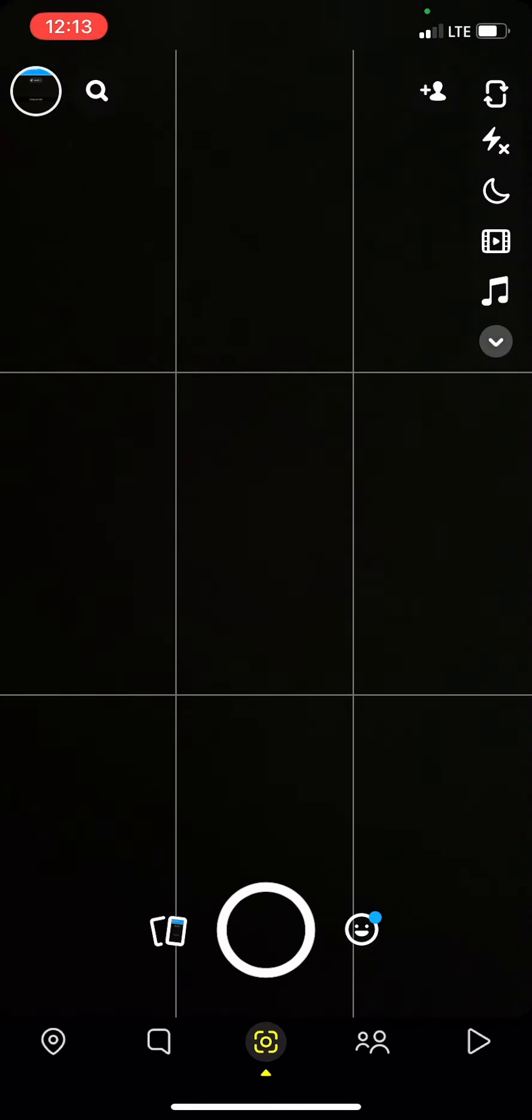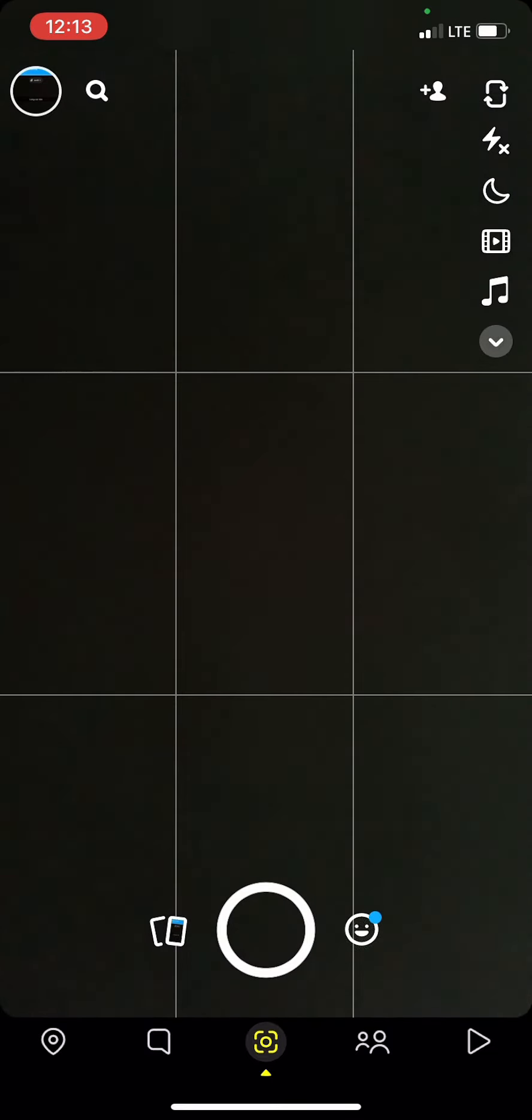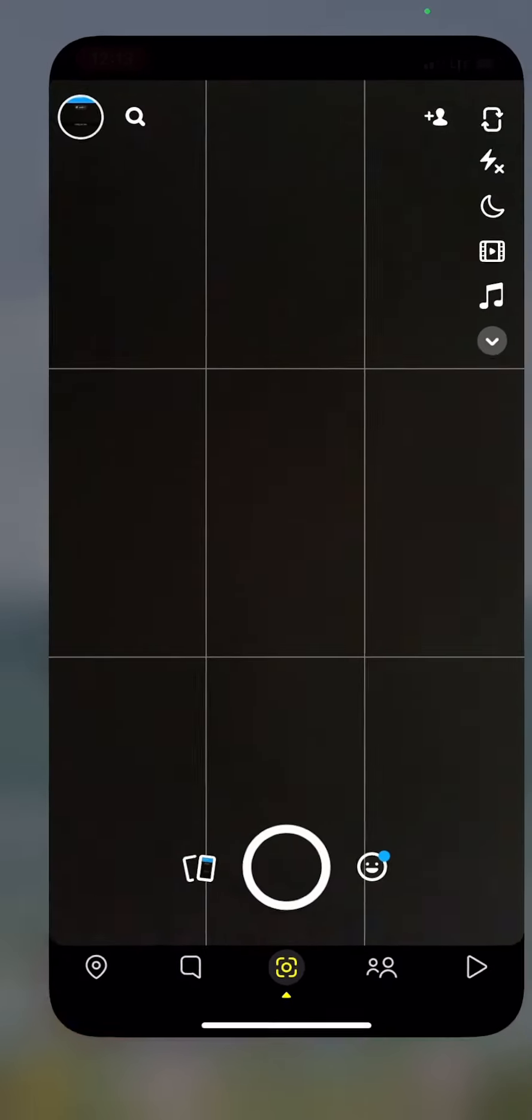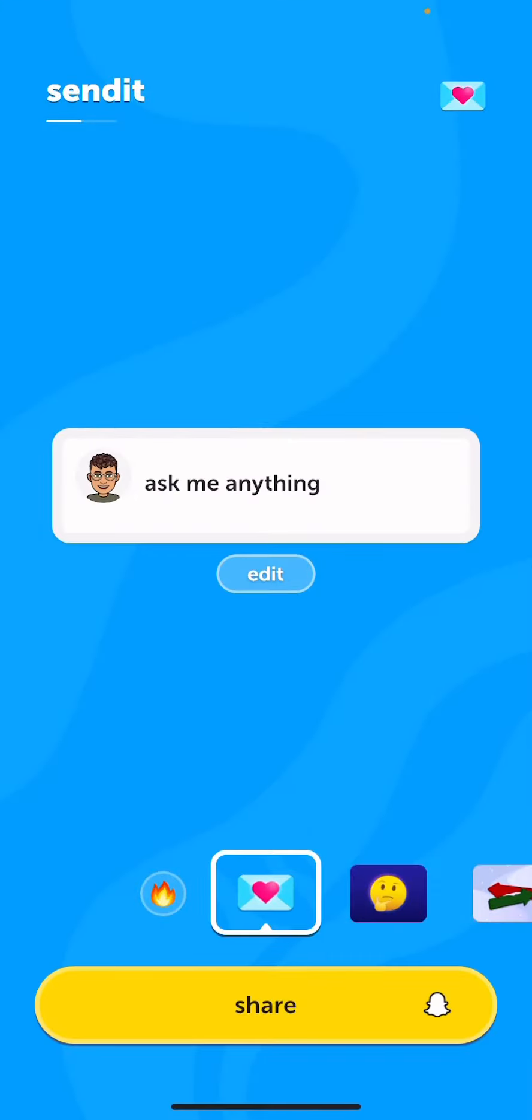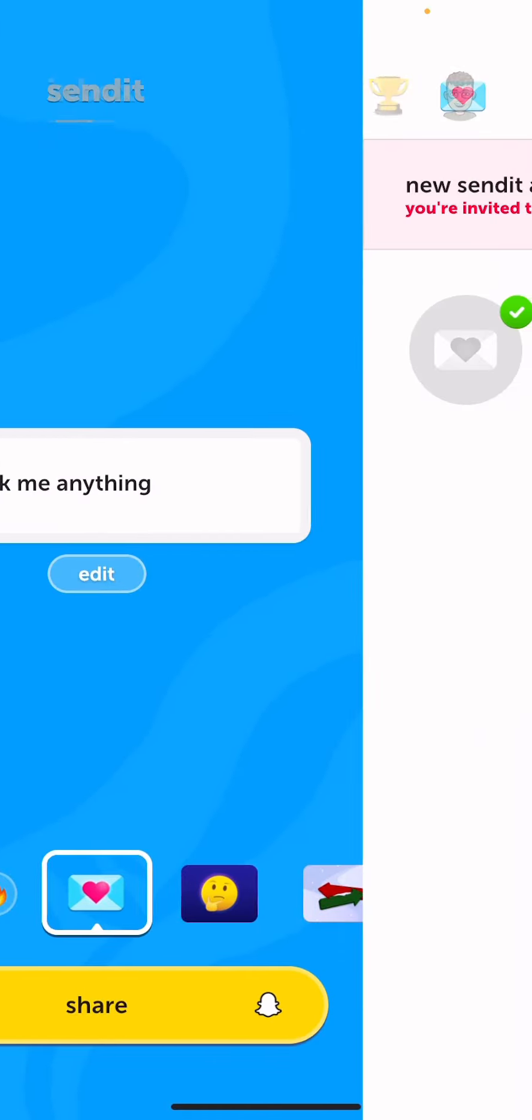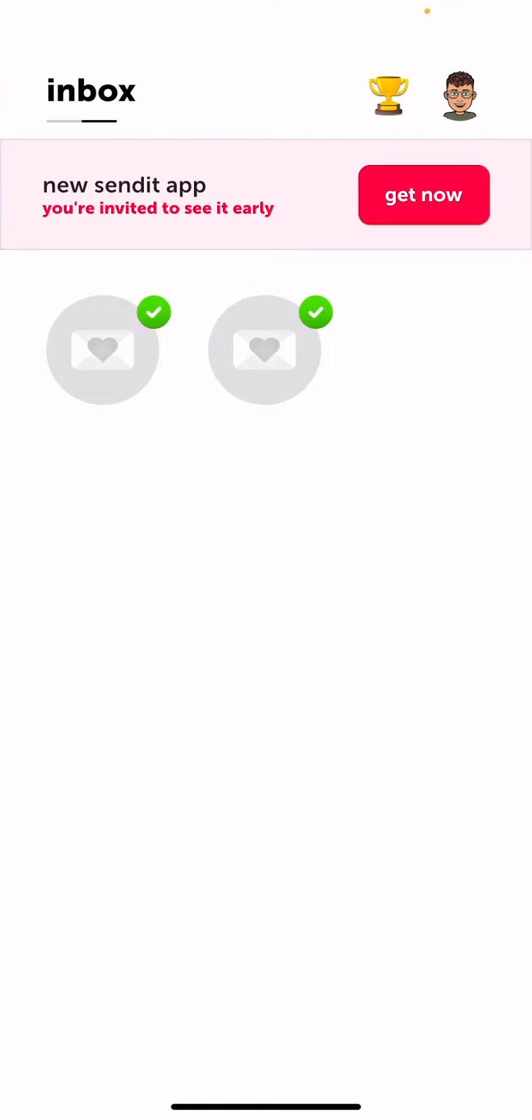Now everyone in that story is going to be notified for your Sendit then here in your inbox it will be right here.